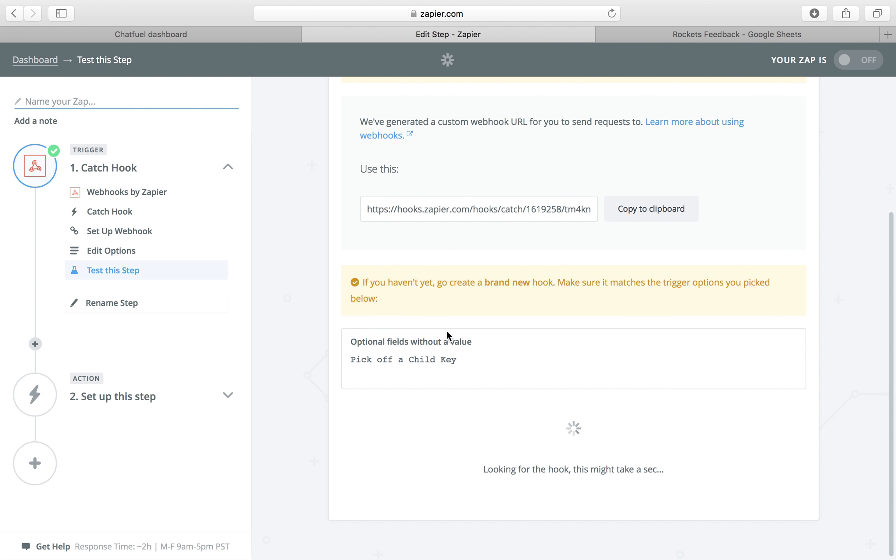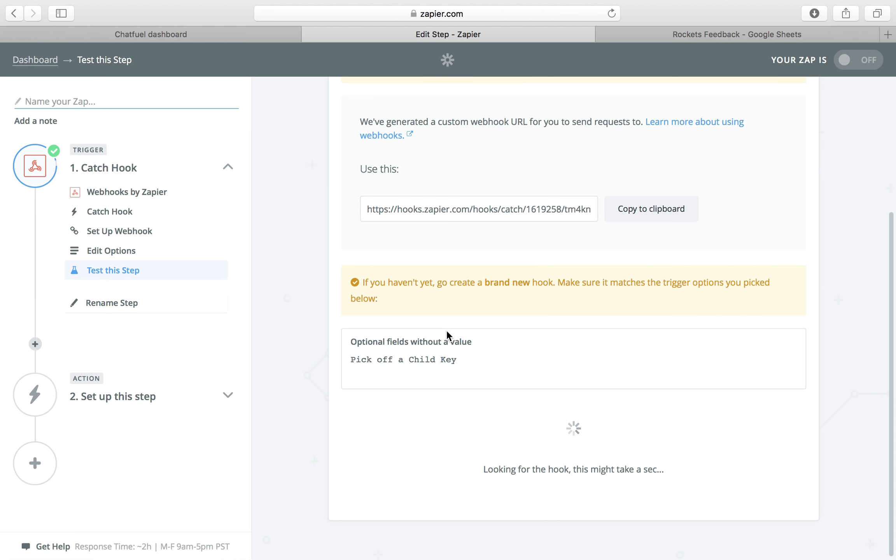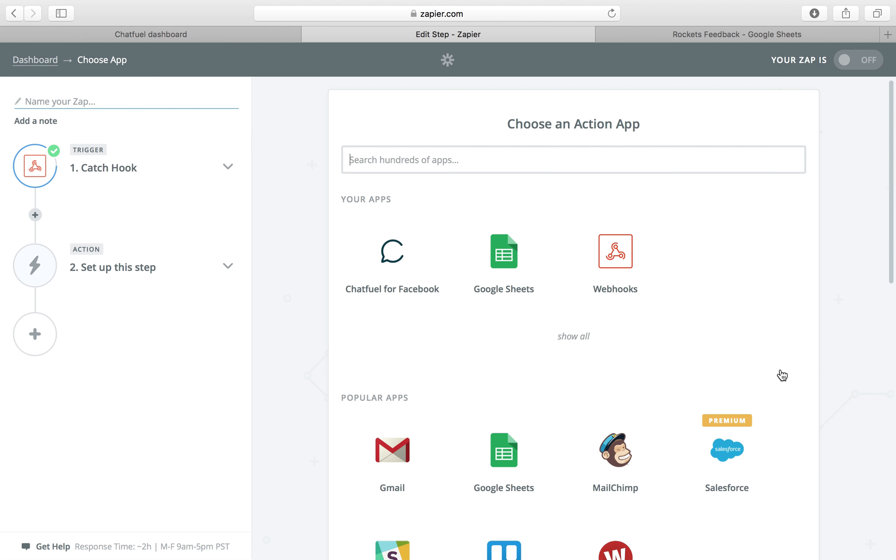Zapier should receive our hook. And it says test successful after I filled out the user input for one time. So let's continue.